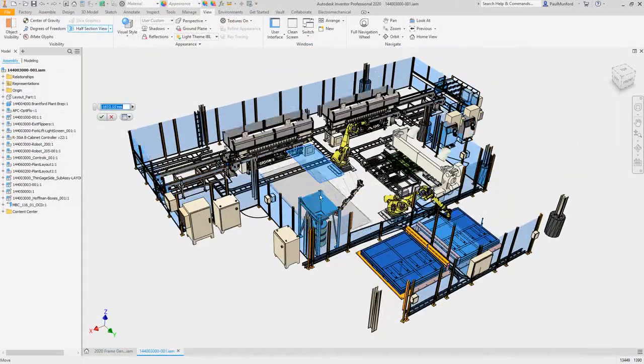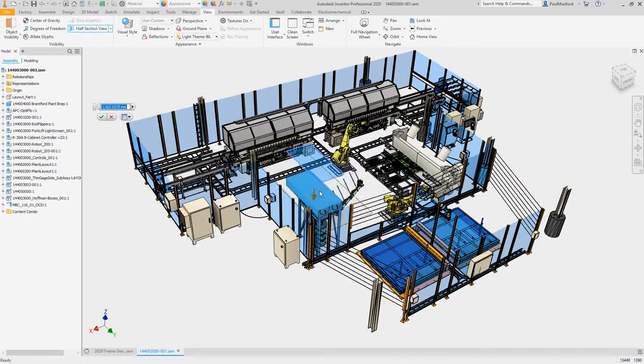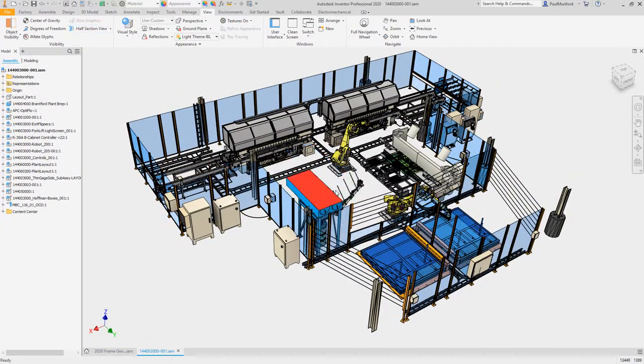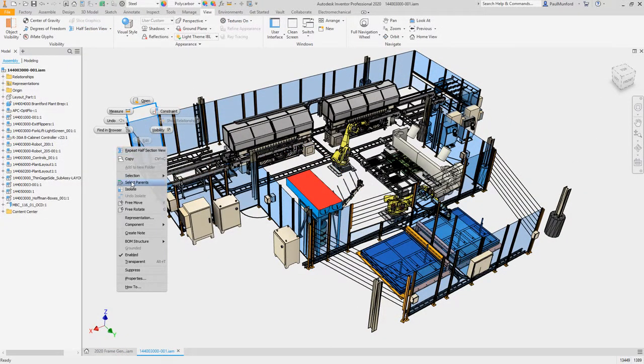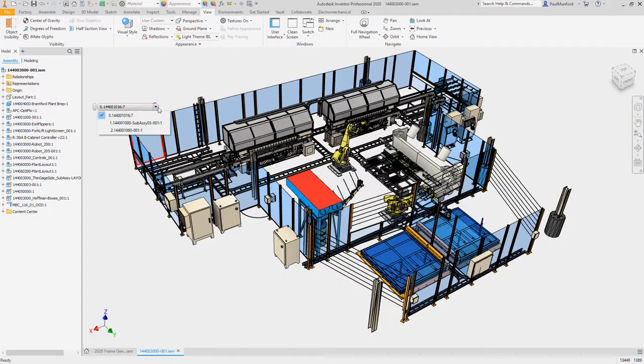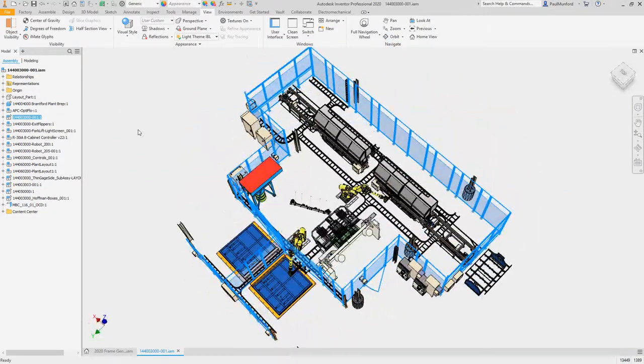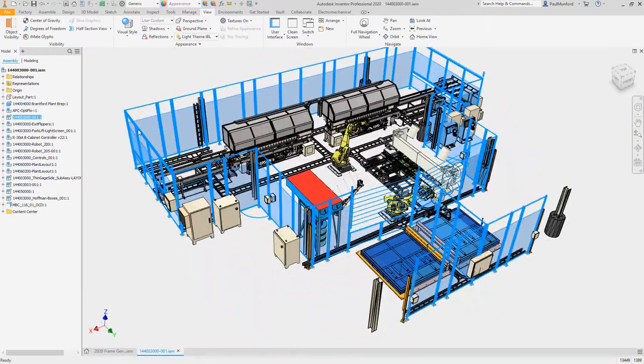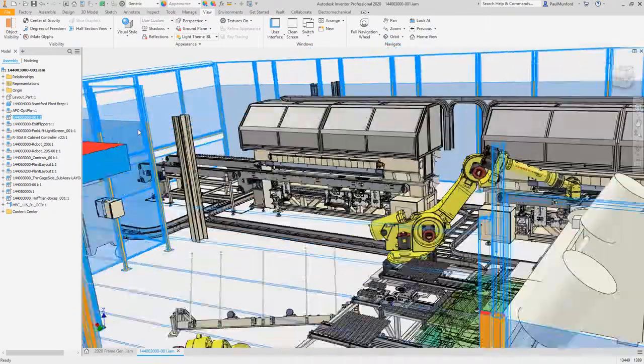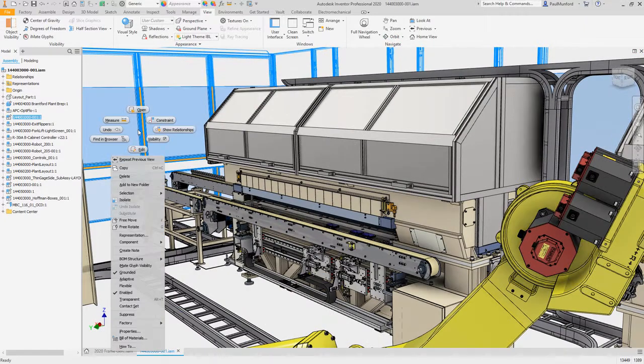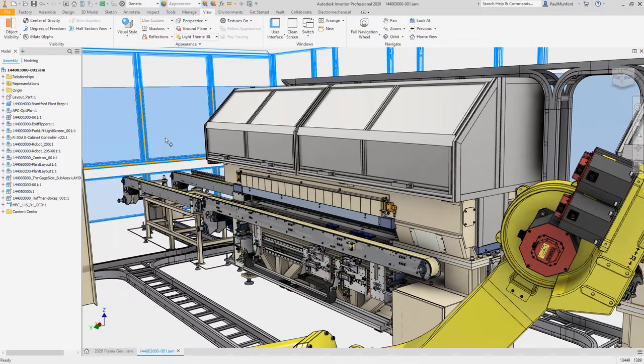Zooming and panning in large assemblies with lots of components selected has been improved, and whether you're using saved views or object filtering to change the visibility states of components, experience quicker visibility changes.